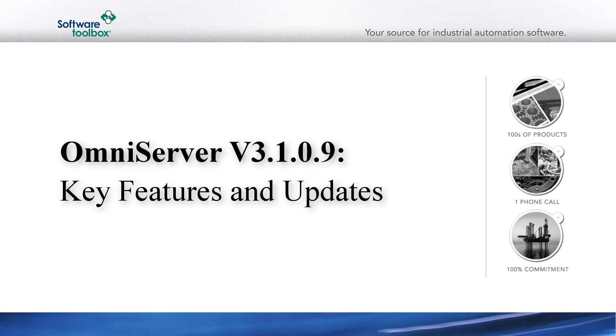As part of the continuous improvement process for OmniServer, we have several updated releases each year that add new or updated functionality. In this video, I'll step you through how to specify a different program data directory for OmniServer during installation, as well as how to use the new and improved Software Toolbox OPC Test Client that installs with OmniServer.